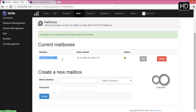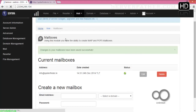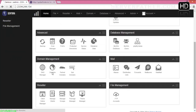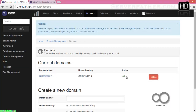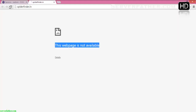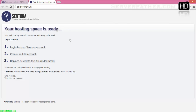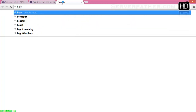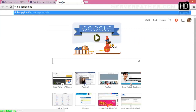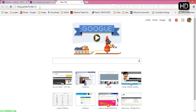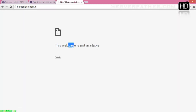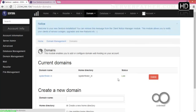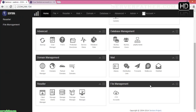Here you can see our mailbox is ready: info@spiderfinder.in. You can create any other mailbox as well. Again, we can check the domain — yeah, the domain is alive now. If we refresh spiderfinder.in, you can see the default page of Sentora. Right now blog.spiderfinder.in is not available yet. After creating a mailbox, how can we access our email? You can go to Webmail from here.